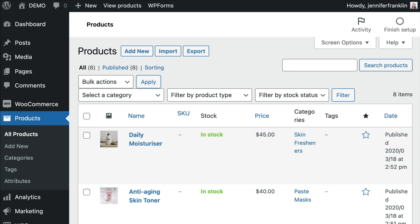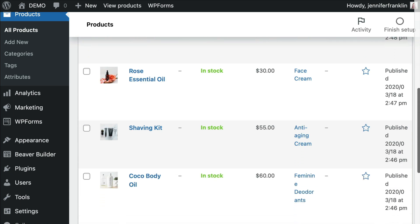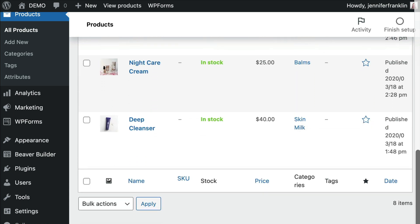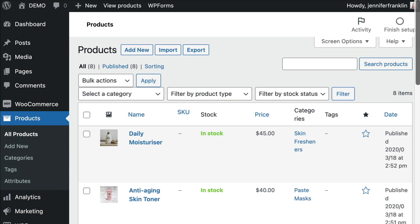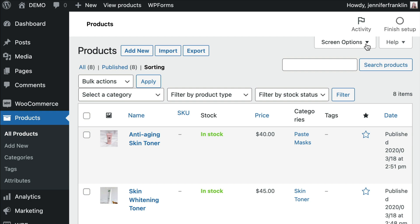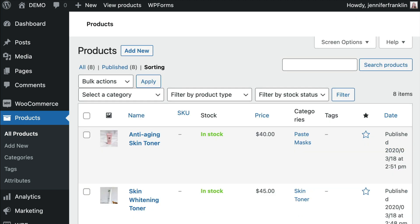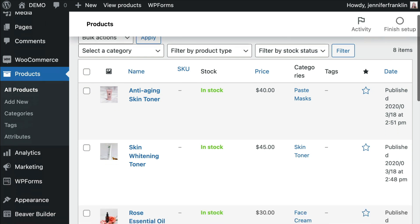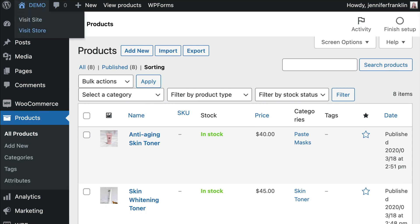By default, WordPress only shows 20 products on one page in the admin dashboard. I have a quick tip here: you can easily change this by clicking on Screen Options in the top right-hand corner of your page. You can see that by default the limit is 20, and you can change it to something like 50 or 100. Click on Apply. Now as you add more products to your WooCommerce shop, you'll be able to see a lot more products per page, which is especially helpful when managing a large number of products.